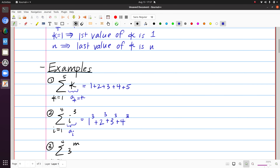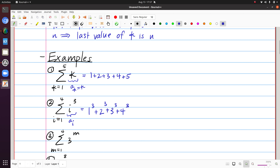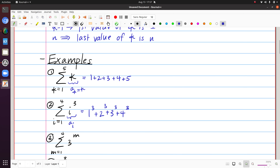Close but not quite the same is if I have 3 raised to the index value. So 3 to the m represents my a sub m. I still have four terms and m hits 1, 2, 3, and 4, but the base remains consistent. The first term is 3 to the 1, the second is 3 squared, the third is 3 cubed, and the last term is 3 to the fourth.